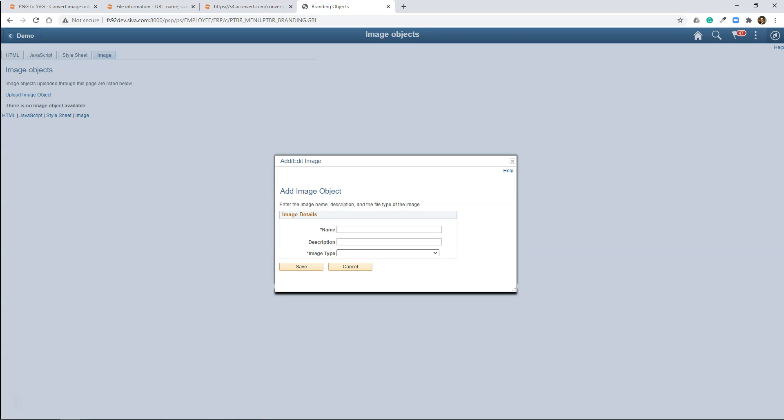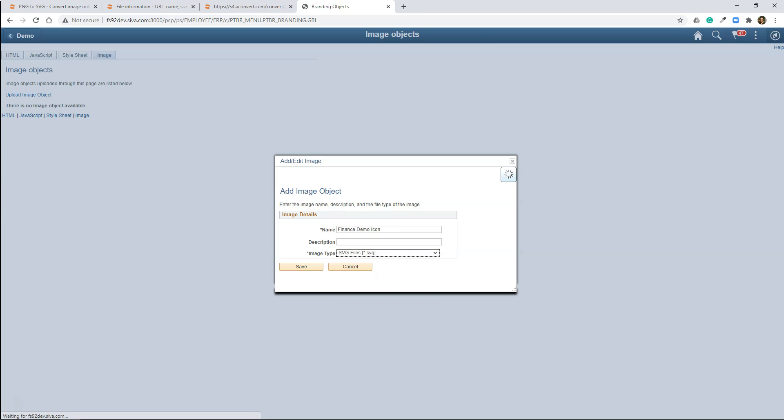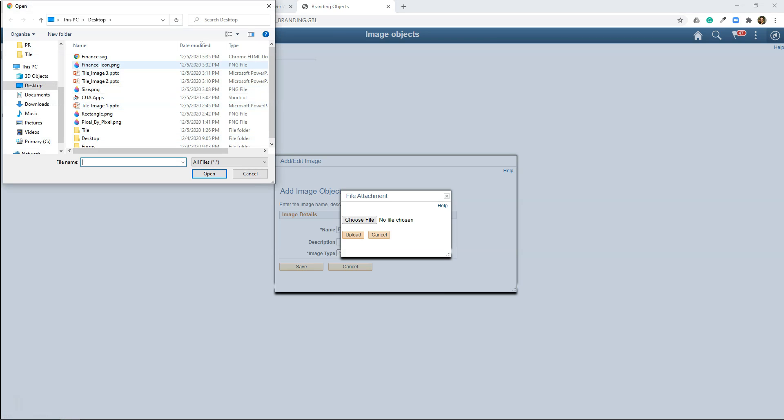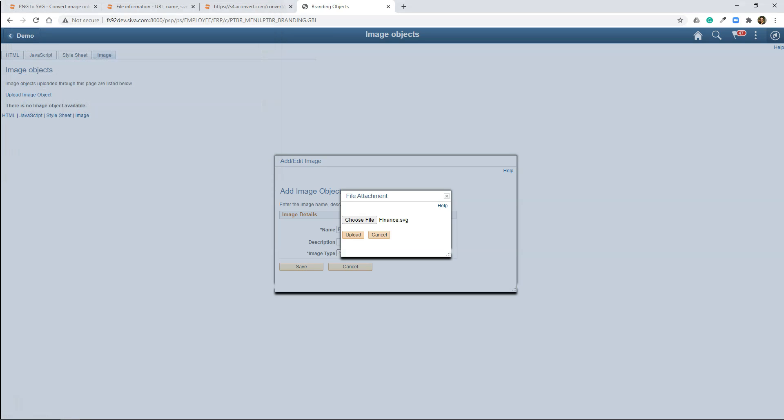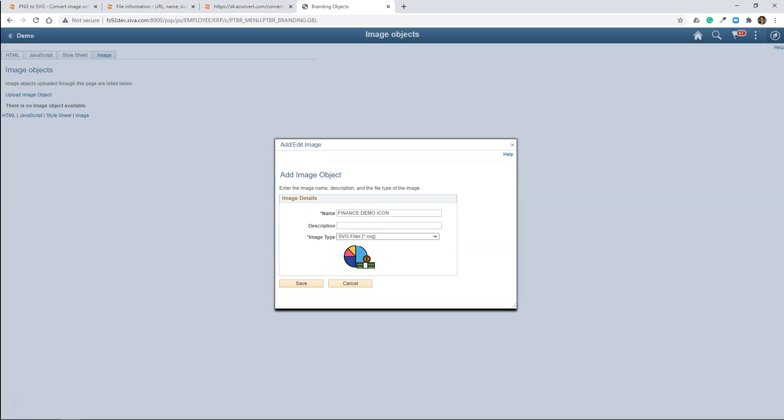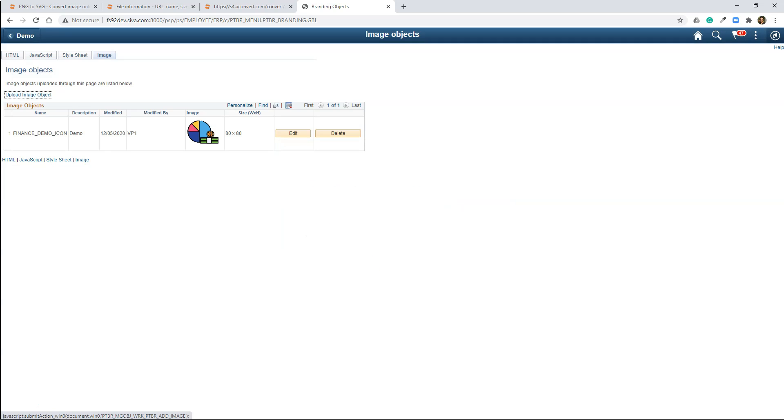And we need to select the image type. I will select SVG. And we need to select our image. I will select finance.svg. Now I will click on Upload. Give some description here. And I will click Save button. That's it. Our file is imported into PeopleSoft system.